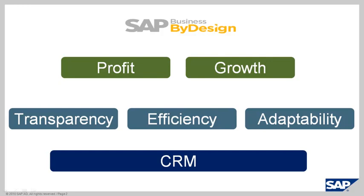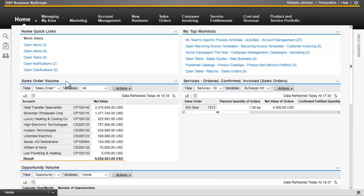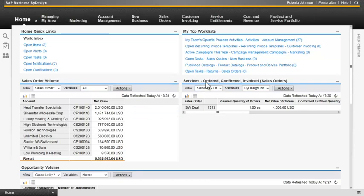So let's take a look at the software. We're signed in as Roberta Johnson. Roberta has tailored her homepage to have sales order volume with particular accounts and the volumes for each one of them, services ordered, confirmed, and invoiced, and opportunity volume.